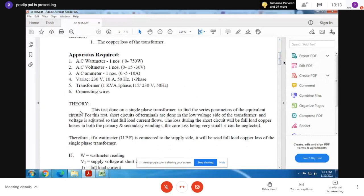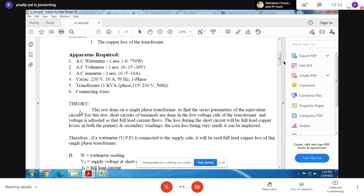Basically in the previous class, I explained that a transformer naturally has two kinds of losses. One appears in the primary side due to hysteresis loss and eddy current loss, which is known as the core loss of the transformer. Now in the secondary side, there appears another kind of loss which is known as the copper loss of the transformer. This loss signifies a loss of energy.